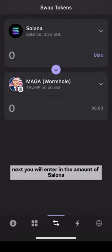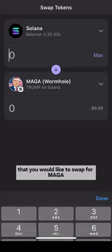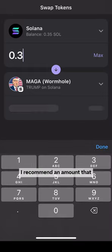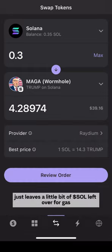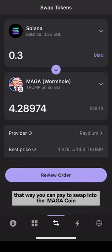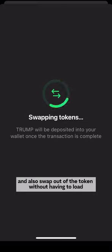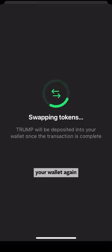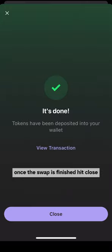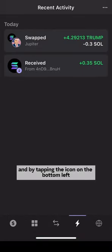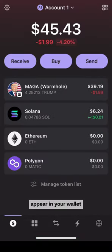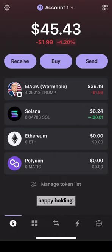Next, enter in the amount of Solana that you would like to swap for MAGA. I recommend an amount that just leaves a little bit of Solana left over for gas, so that you can pay to swap into the MAGA coin and also swap out of the token without having to load your wallet again. Once the swap is finished, hit close and by tapping the icon on the bottom left, you should be able to see your MAGA meme coin appear in your wallet. Happy holding!